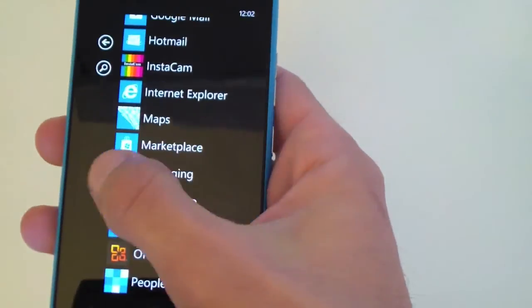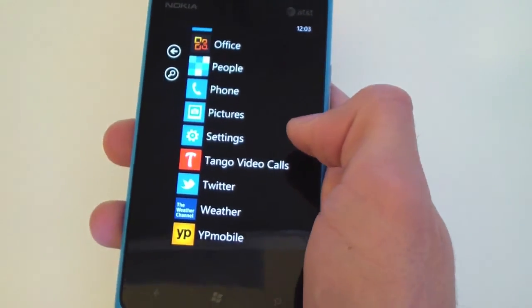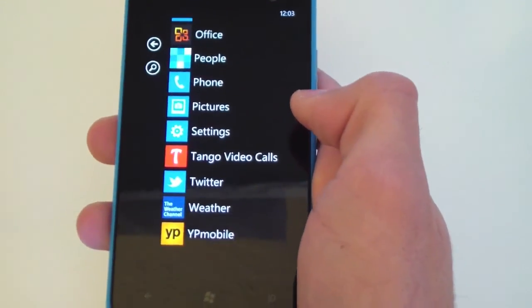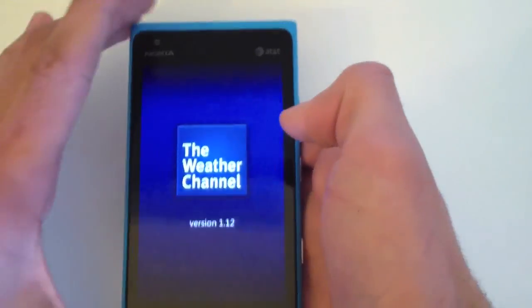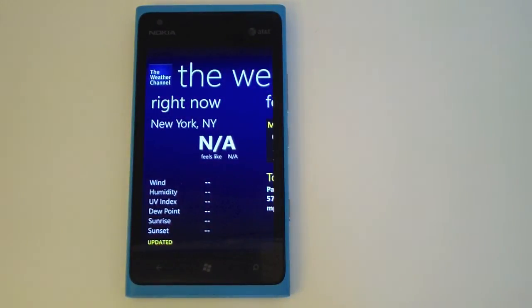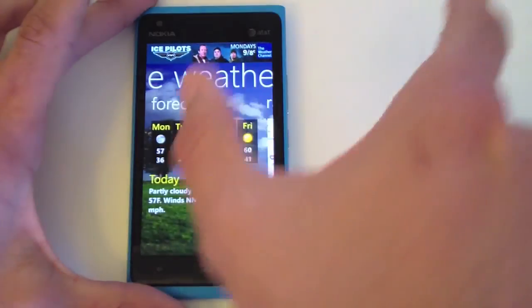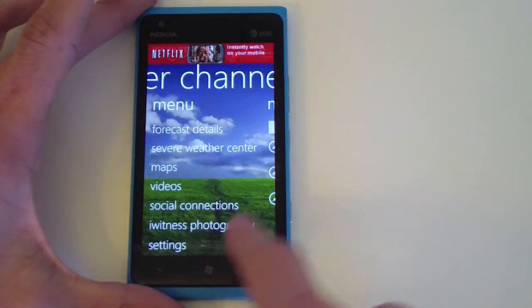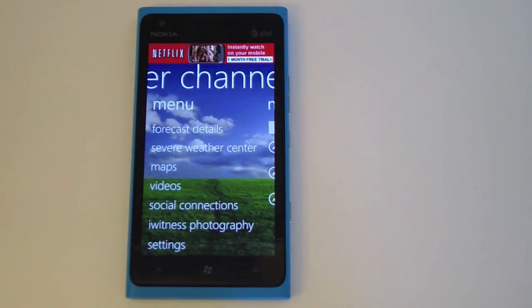You can also do Tango video calls using the front-facing camera to chat with anyone on Tango on iOS or Android. You'll also notice the Windows Phone user interface always scrolls to the right — from one list view to the next. This pattern is consistent across many apps including the Marketplace, Facebook, and Twitter. Third-party apps are learning from the Windows Phone UI and implementing it in their apps, making the experience more consistent.